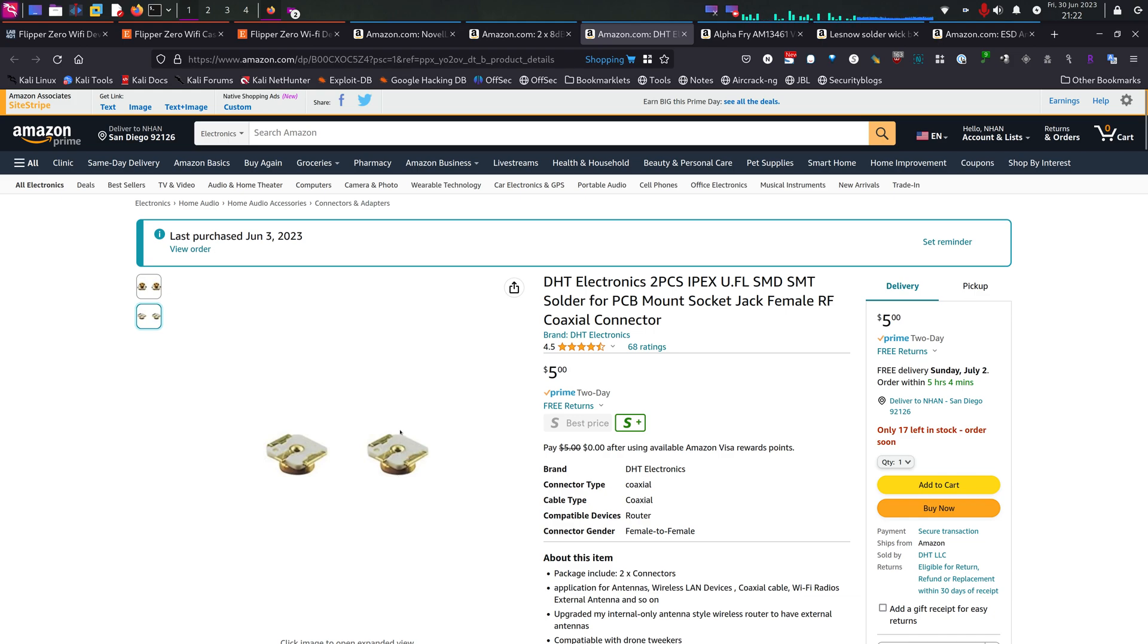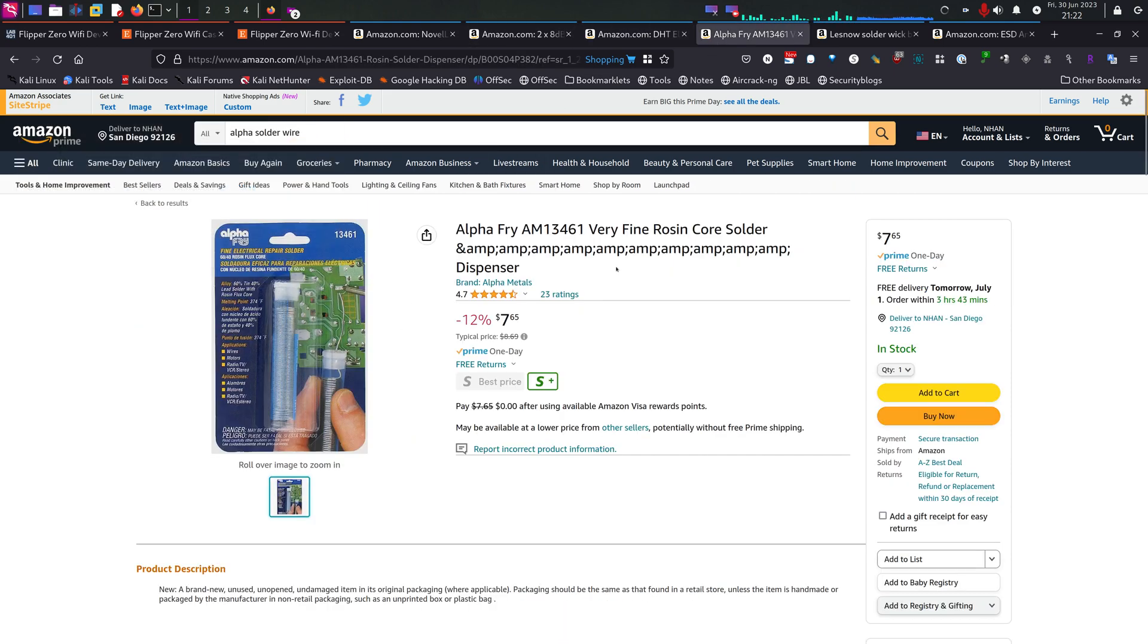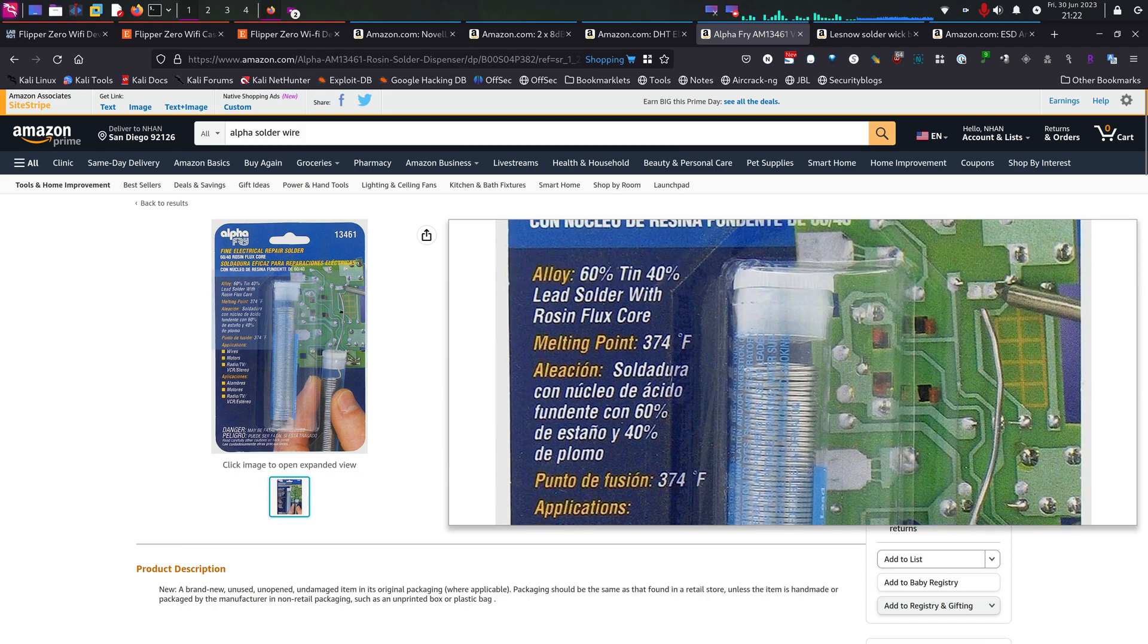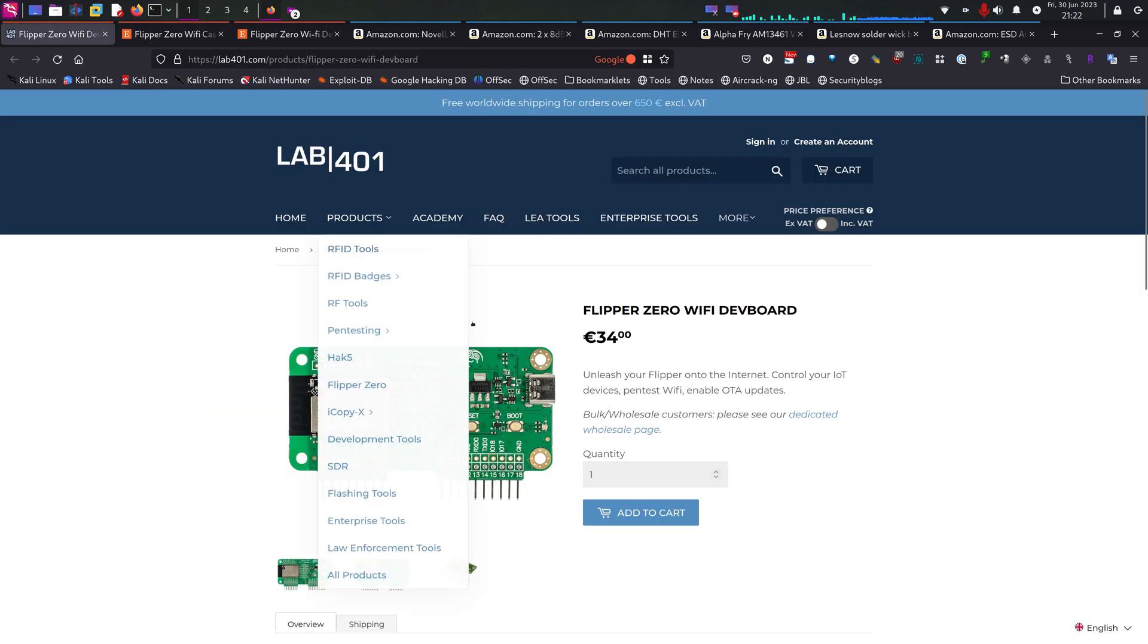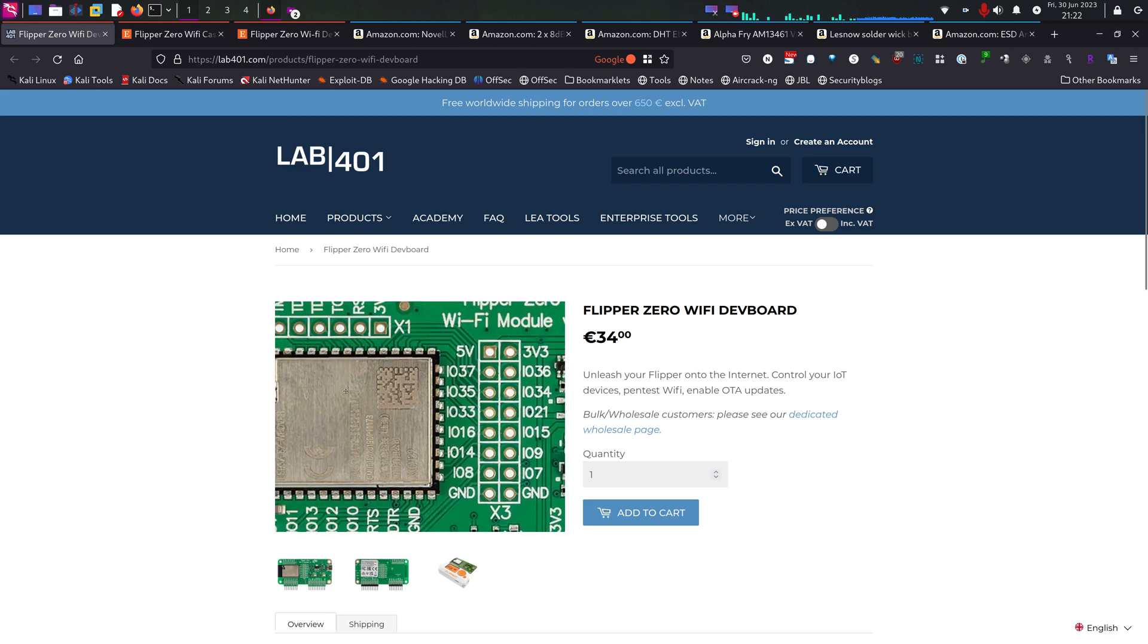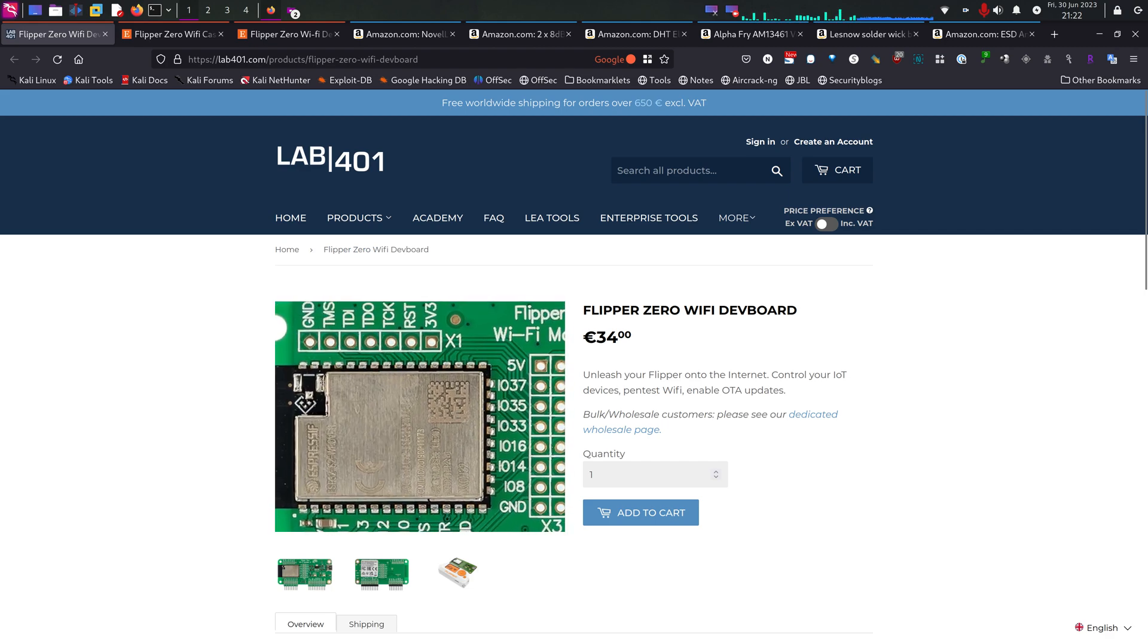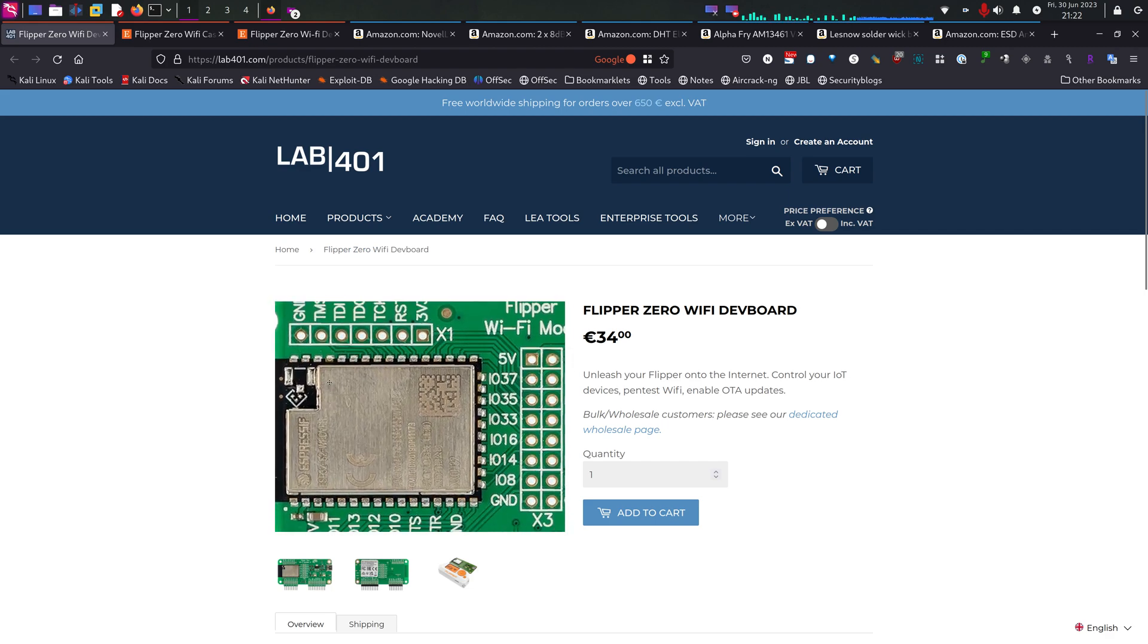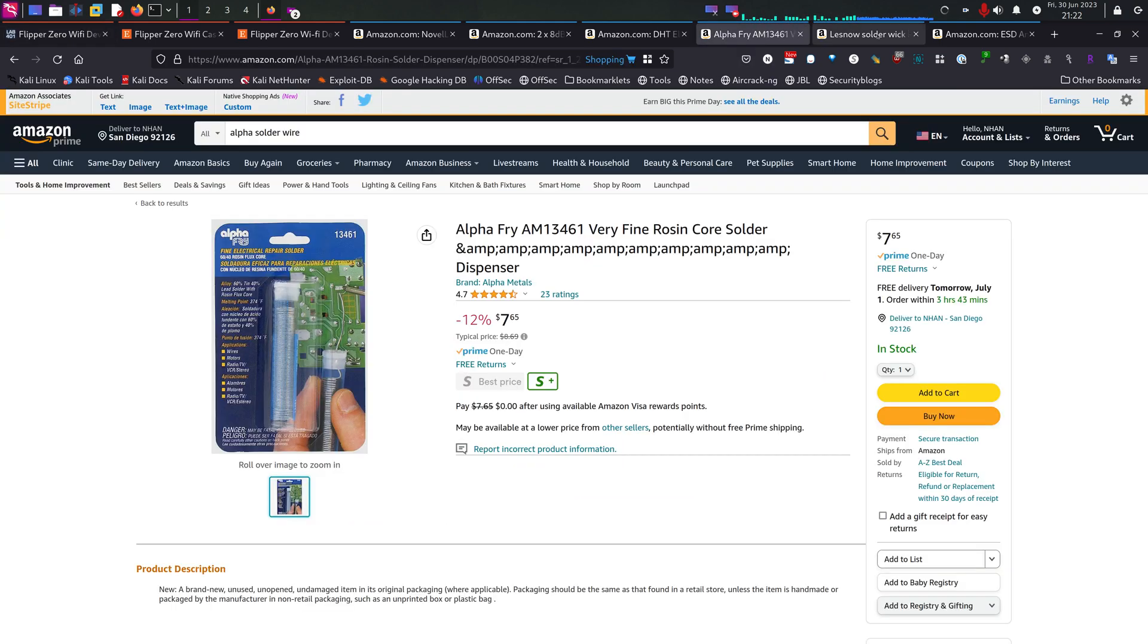And obviously you will need core solder. This one has rosin in it, so it makes it easier to get in that tight space between the connector and the metal part right here.